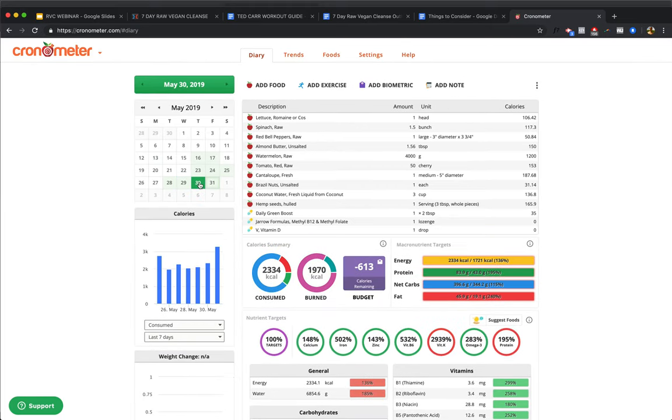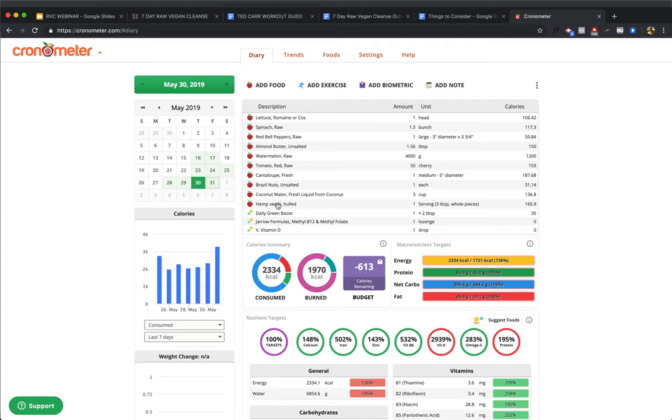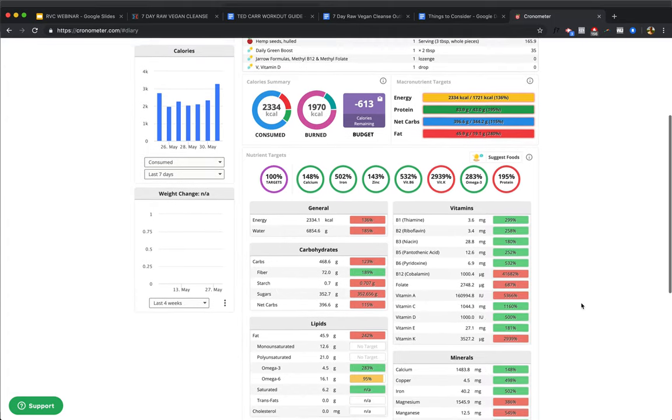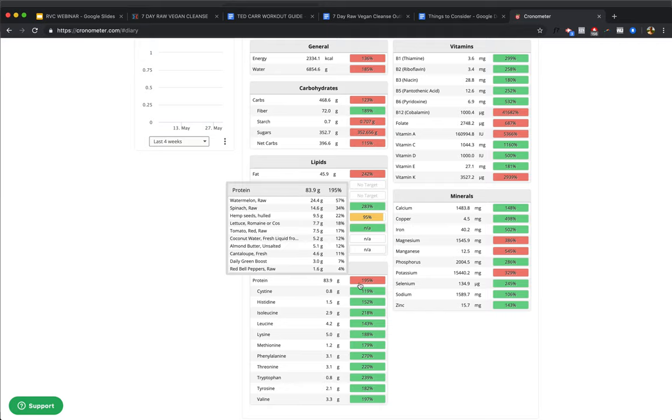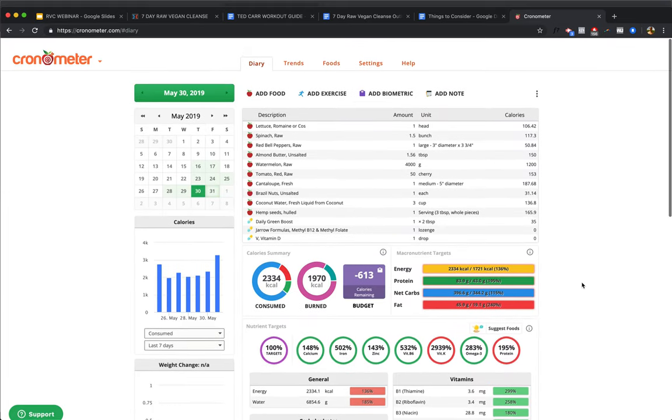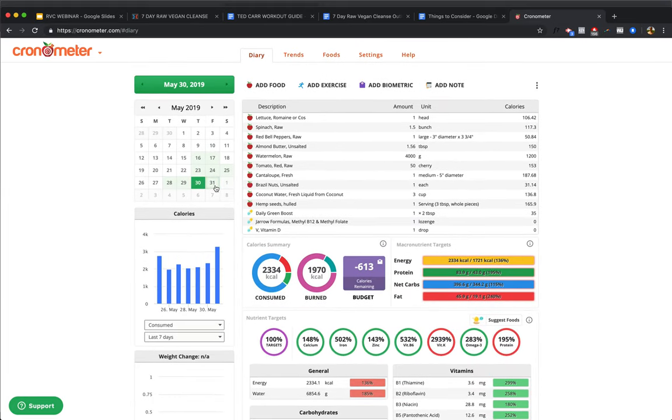A couple more here. Big variety day. You're getting lettuce, spinach, red bell peppers, almond butter, watermelon, tomato, cantaloupe, a Brazil nut, coconut water, and some hemp seeds, daily green boost, B12, and vitamin D supplement. And another perfect day with 83 grams of protein. Yeah, the watermelon alone is 25 grams of protein.